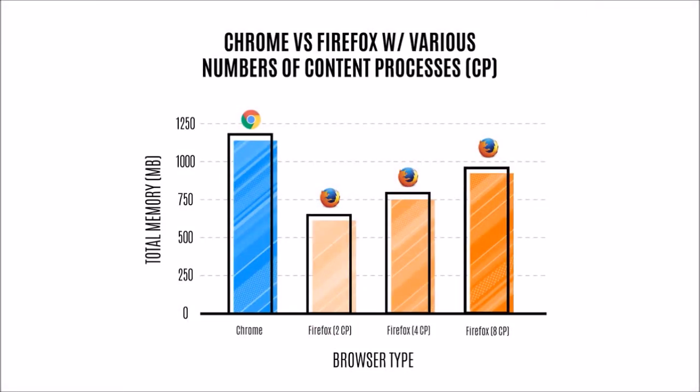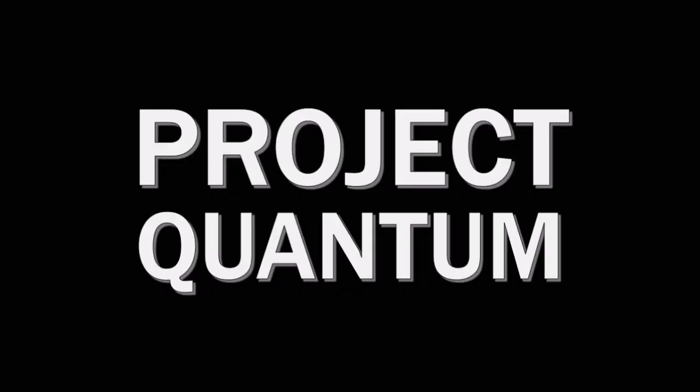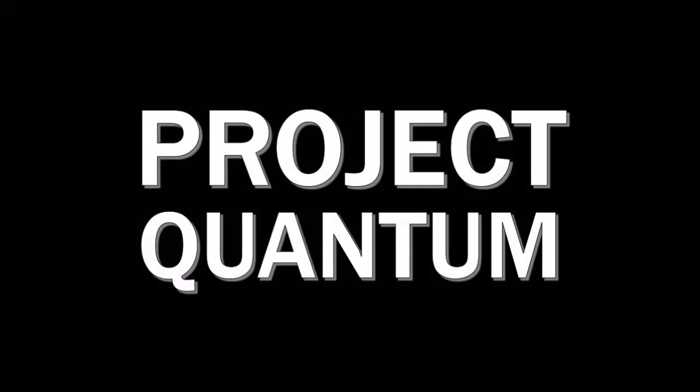Based on tests run by Mozilla on Windows 10, Firefox uses less memory than Google Chrome even with 8 content processors running. Also, as part of Project Quantum, Mozilla has significantly reduced the time it takes to start Firefox when restoring tabs from a previous session.